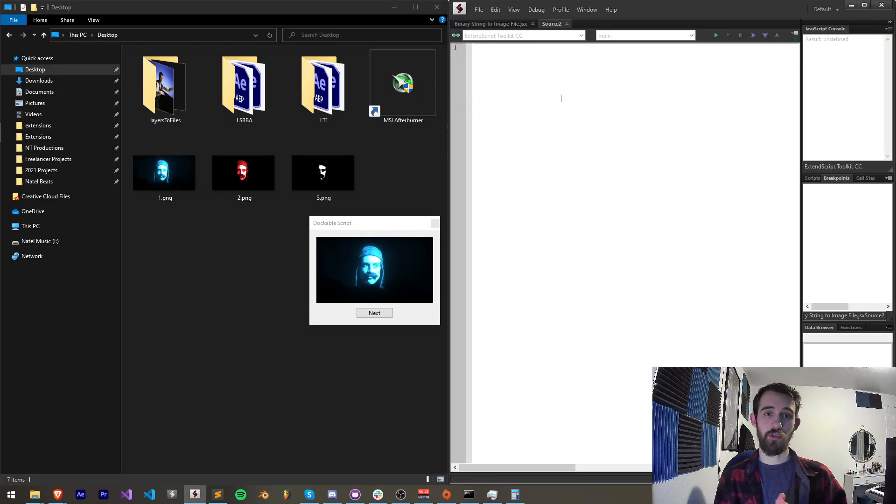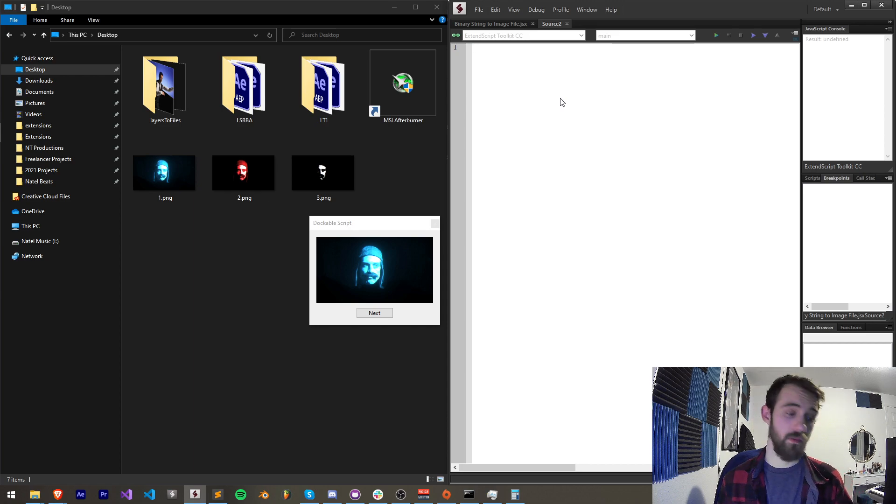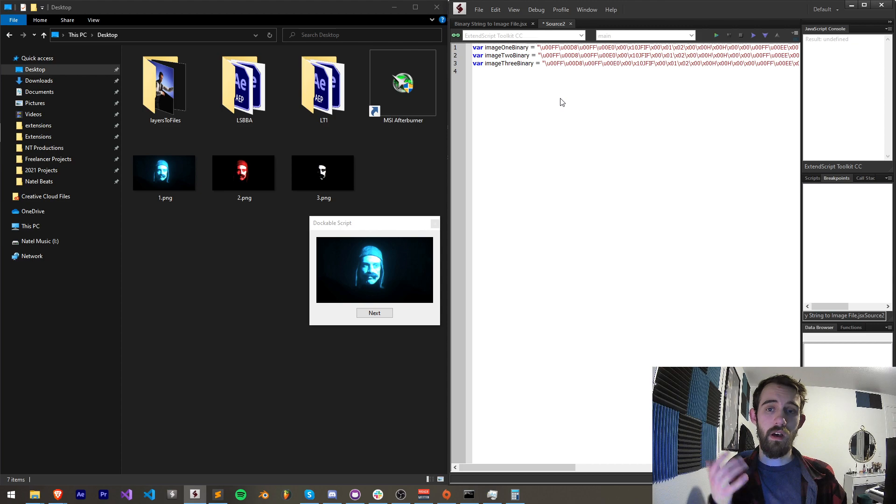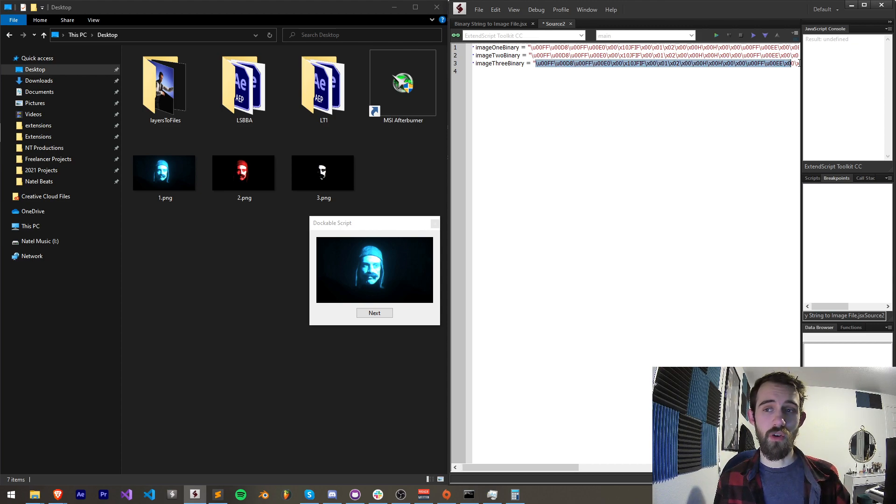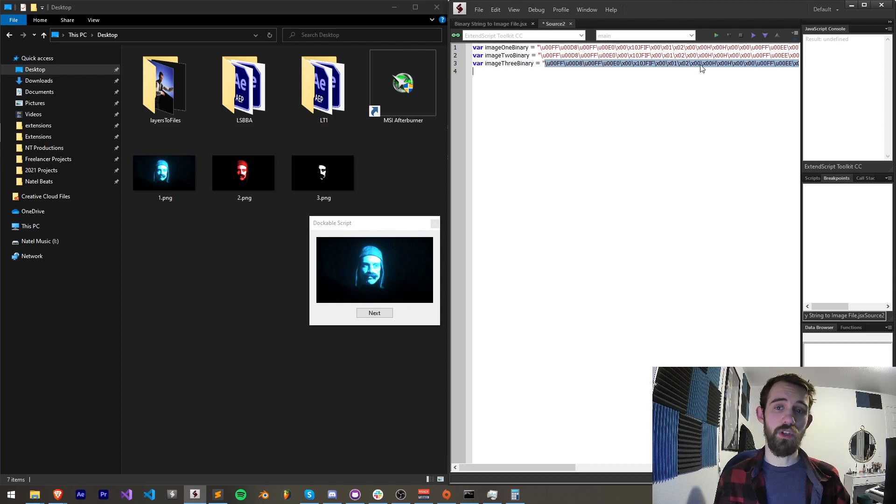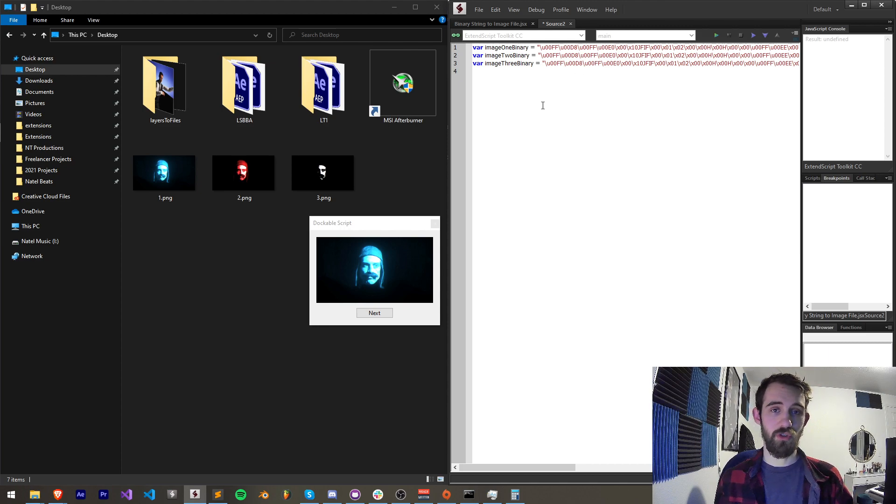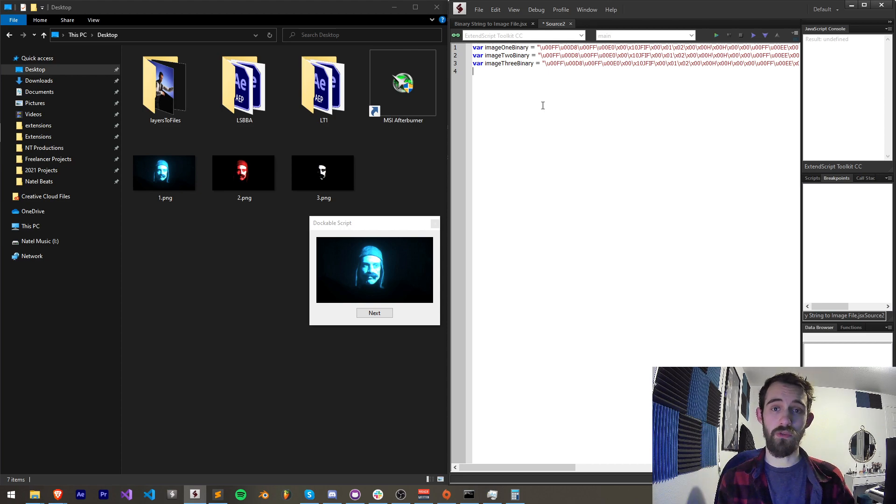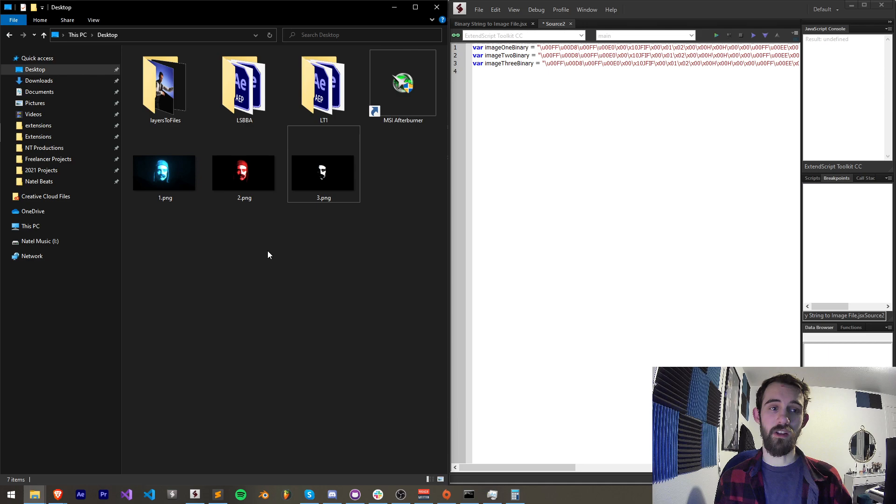So let's get started creating the script. You can basically just run this straight in an extend script or in After Effects, whatever you choose. We're going to start off by creating a couple of binary images which are just in this code here, which is basically a code representation of an image. Normally you can just create a user interface and include these files as the input for an image and it works just the same as referencing a local file on your computer.